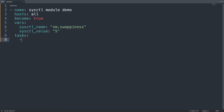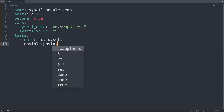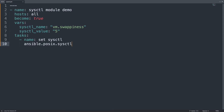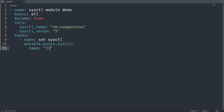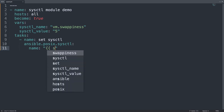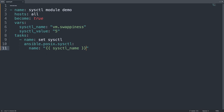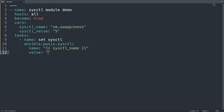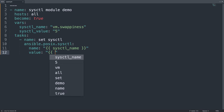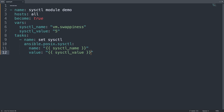On the task list, let me specify only one task, named 'set sysctl', targeting the module ansible.posix.sysctl. Let me specify a few parameters: first, the name of the parameter using the value of sysctl_name, and then the value using the variable sysctl_value.